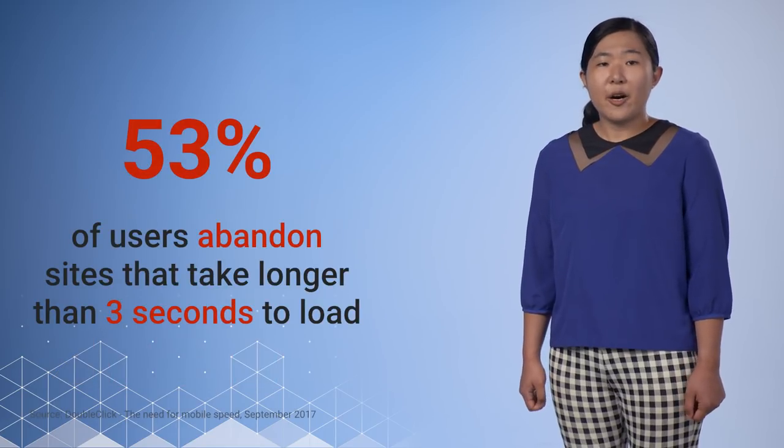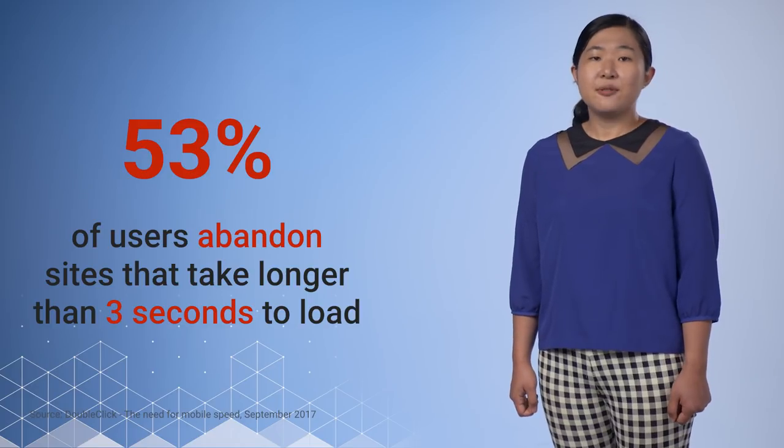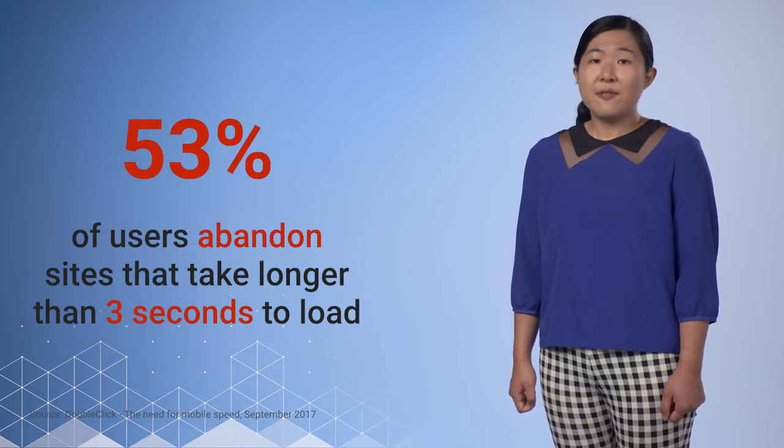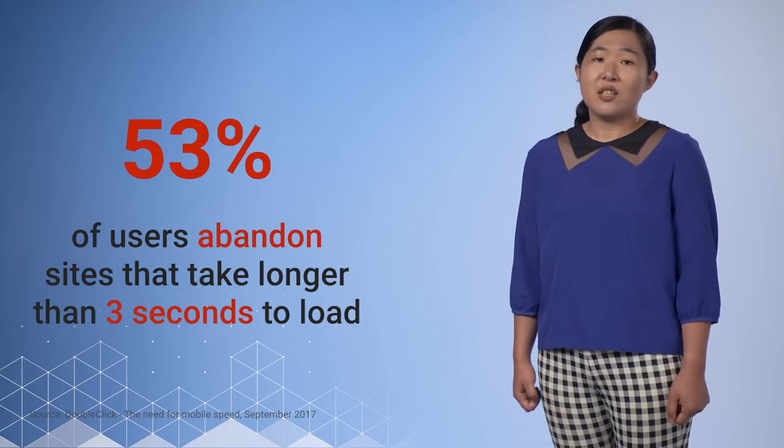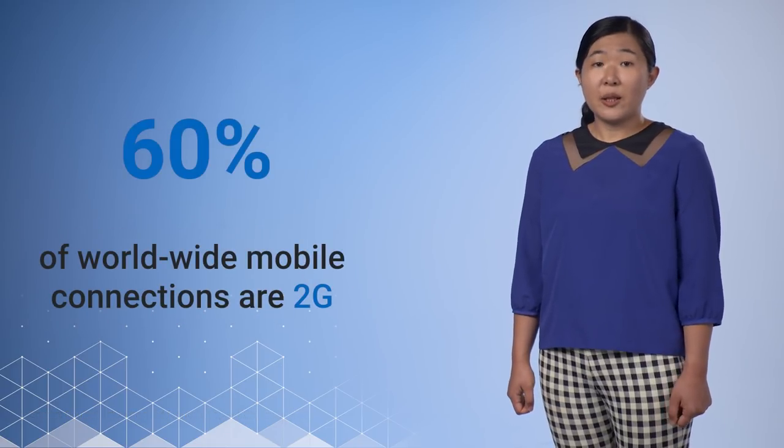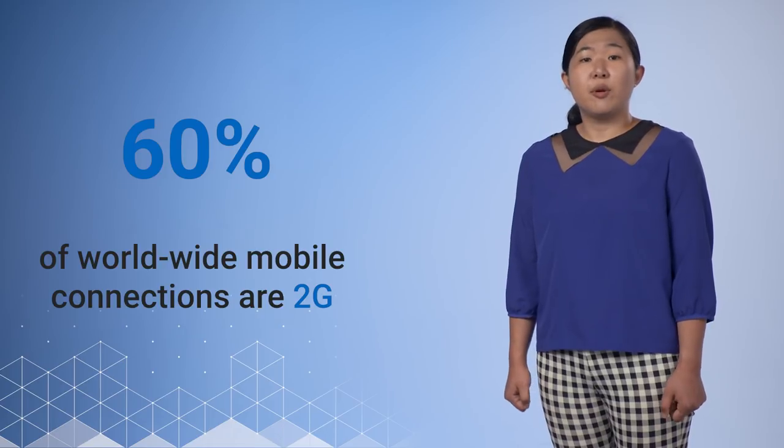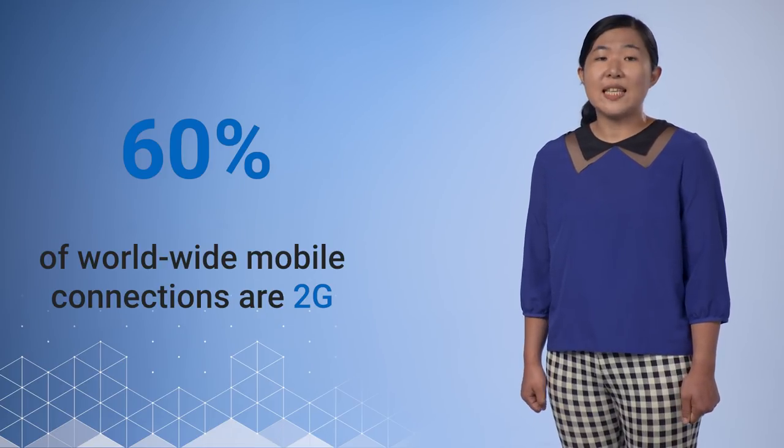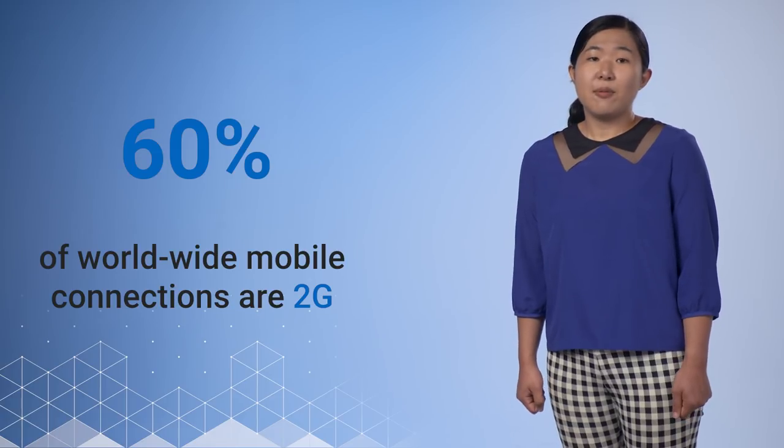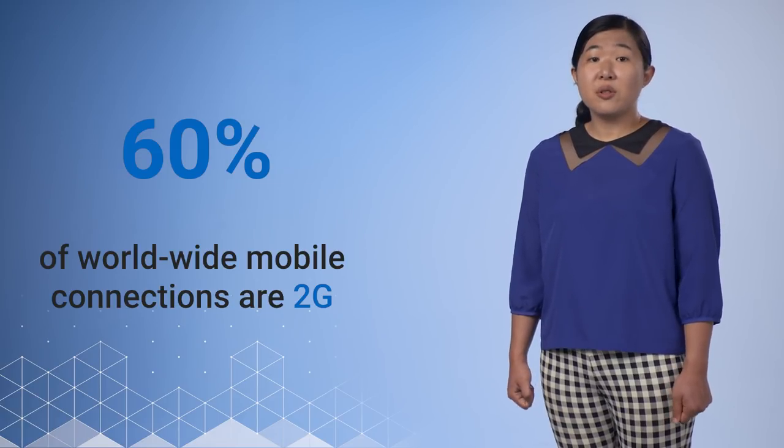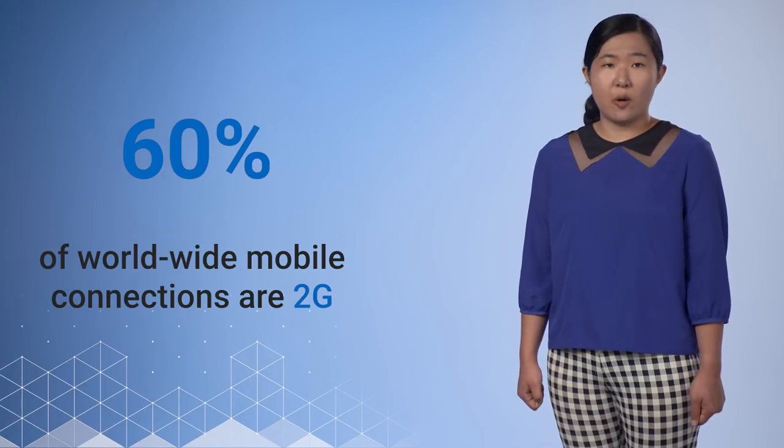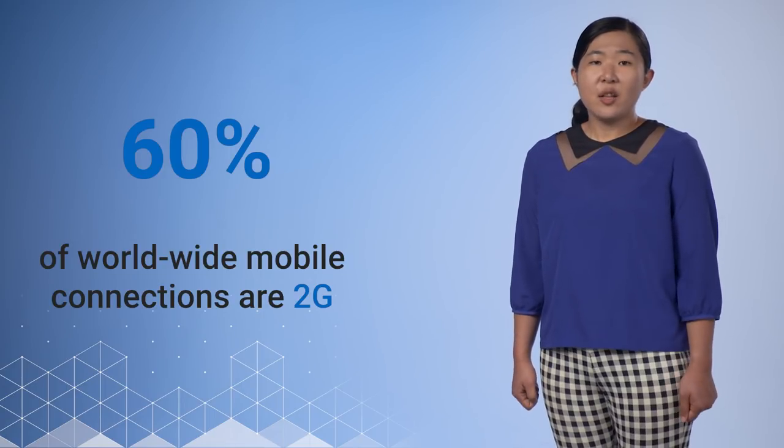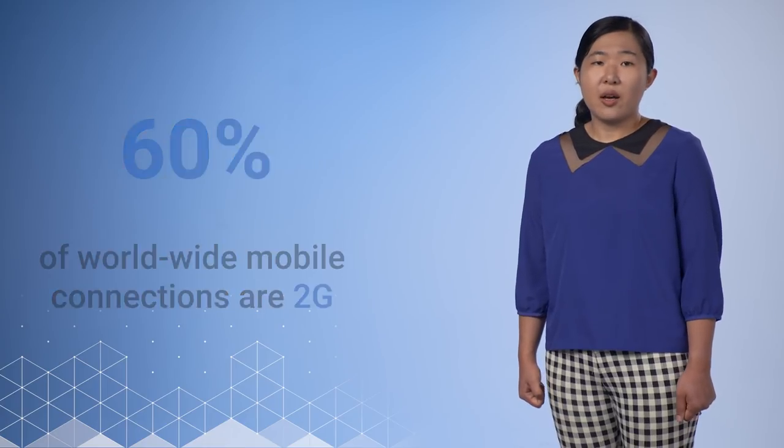Because remember, as we said in previous videos, after three seconds, 53% of users abandon sites. Users are not willing to wait. Globally, over 60% of mobile connections use 2G. We need to do something. We need to be able to build reliable sites and apps for users when connectivity doesn't exist or when it's low. It's clear that we need to stop relying on the network.